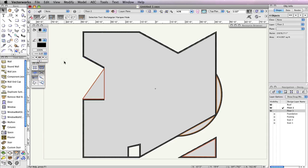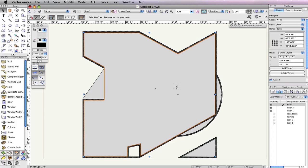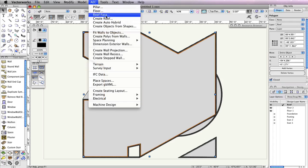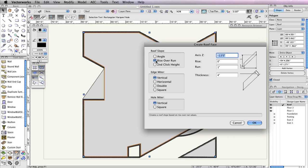Now it's time to convert these polygons and polylines into roof faces. To start, make Design Layer Roof the active layer in the Navigation palette. Then select the largest polygon that covers the main building. Go to AEC Roof Face. In the Create Roof Face dialog box, choose Rise over Run for the roof slope. Also, choose Vertical for the Edge miter and Hole miter.